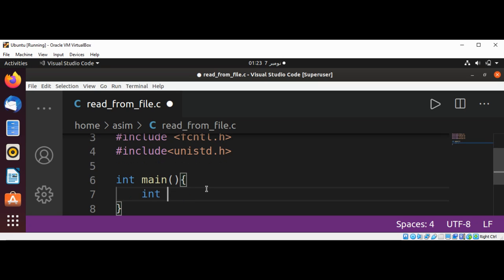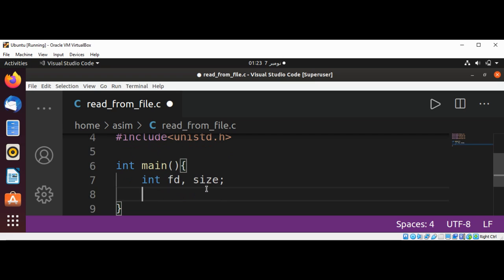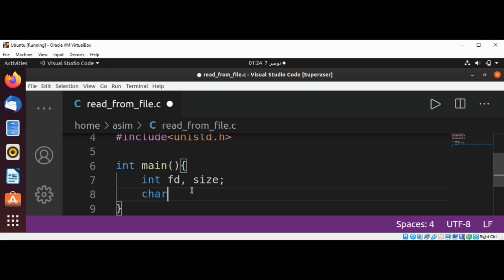And now we'll have a file descriptor and the size where I'm going to keep the size of bytes that we are going to read from file. And now I will have a filename of char type, length is 255.